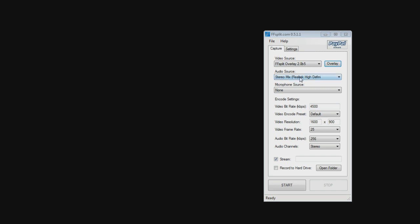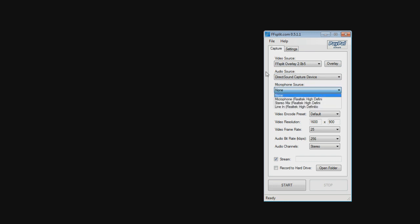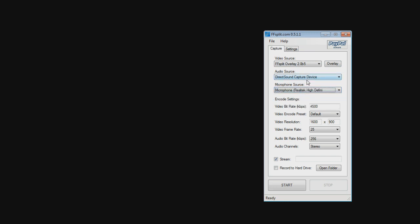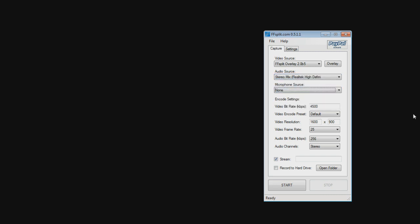The next option is Audio Source. For most people, you're going to want to select Direct Sound Capture or something like that and Microphone. For me, I use stereo because I have an onboard stereo mixer and I prefer to use that.